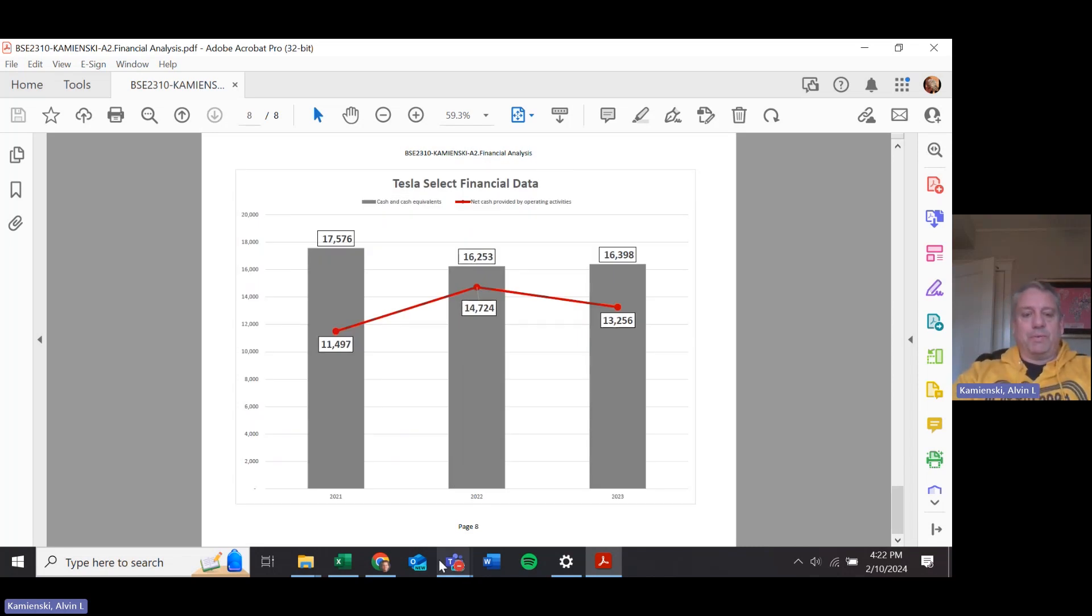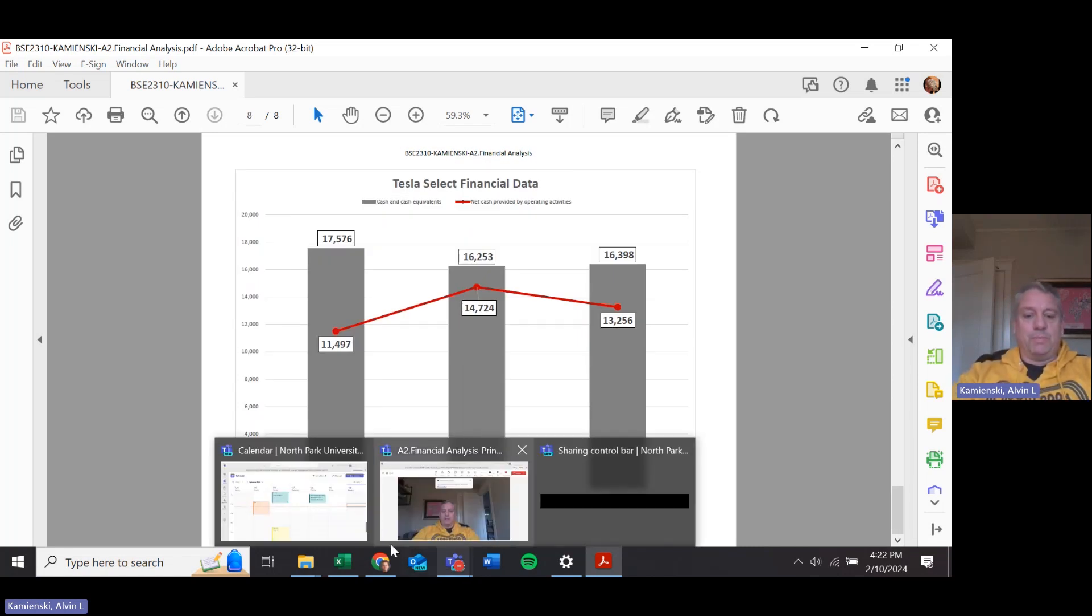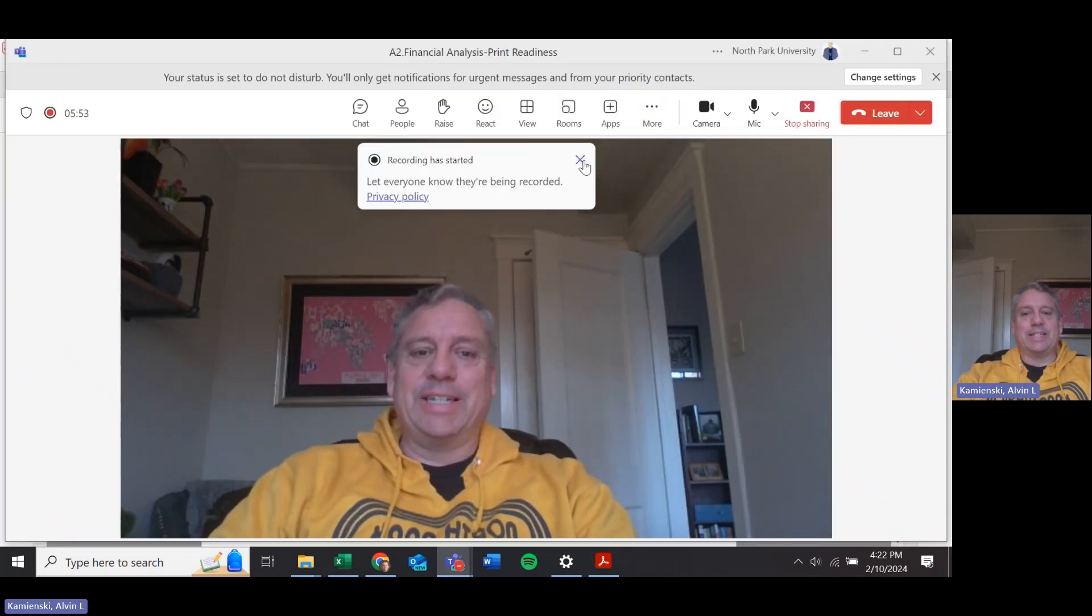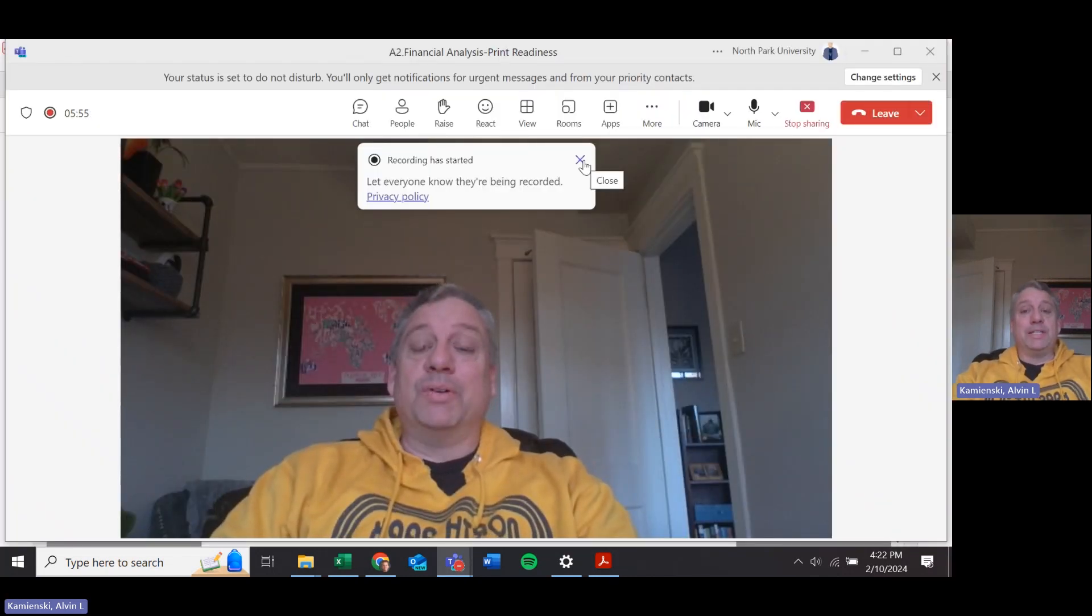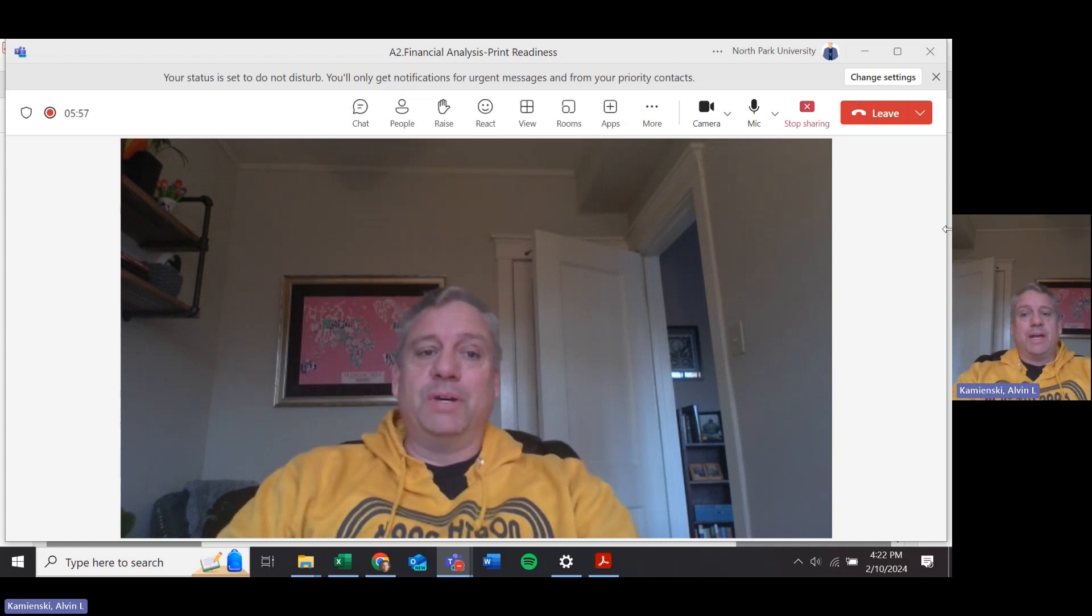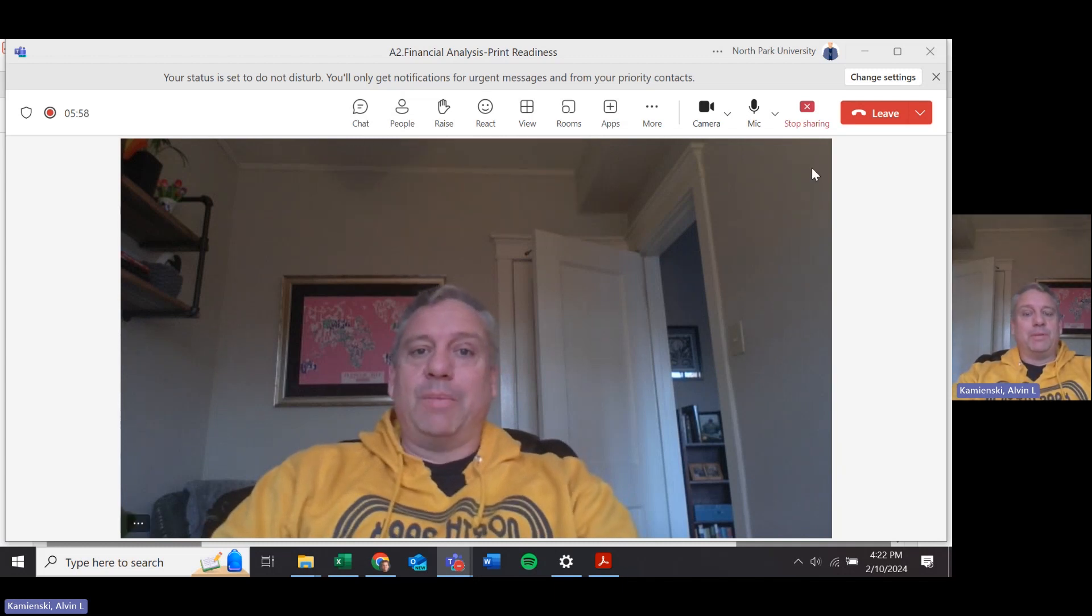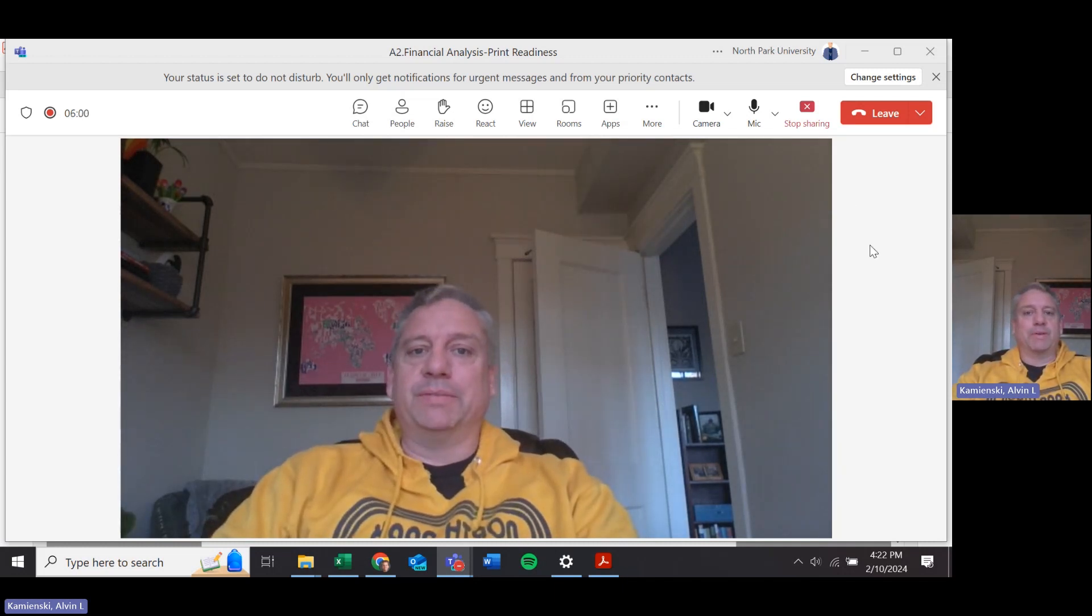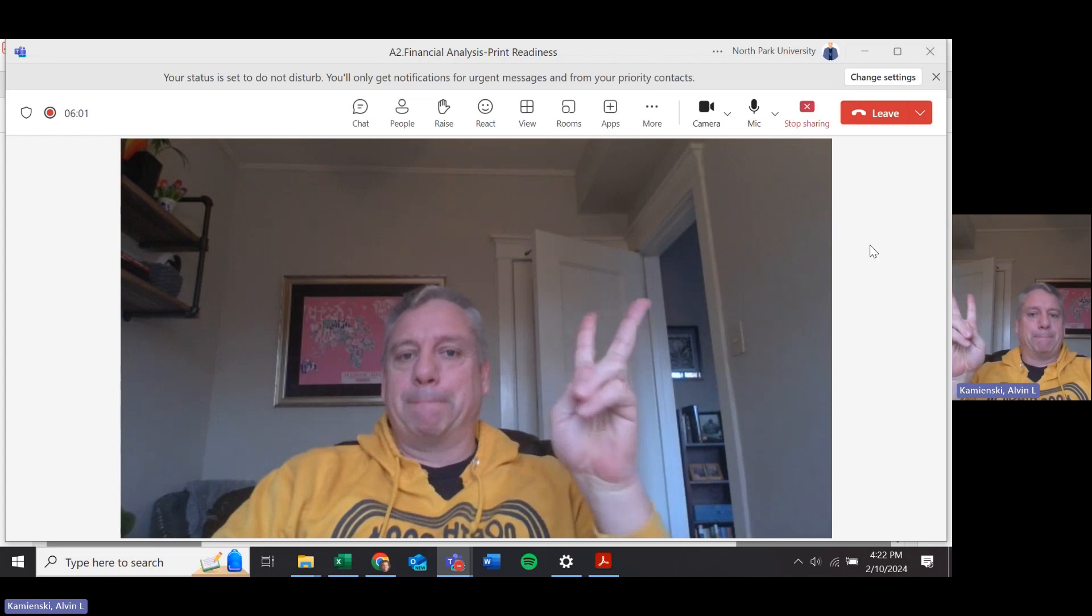So there's everything you need for print readiness for this assignment. Hope you enjoyed these videos for assignment two, and I'll be doing more of them going forward. Thanks for watching.